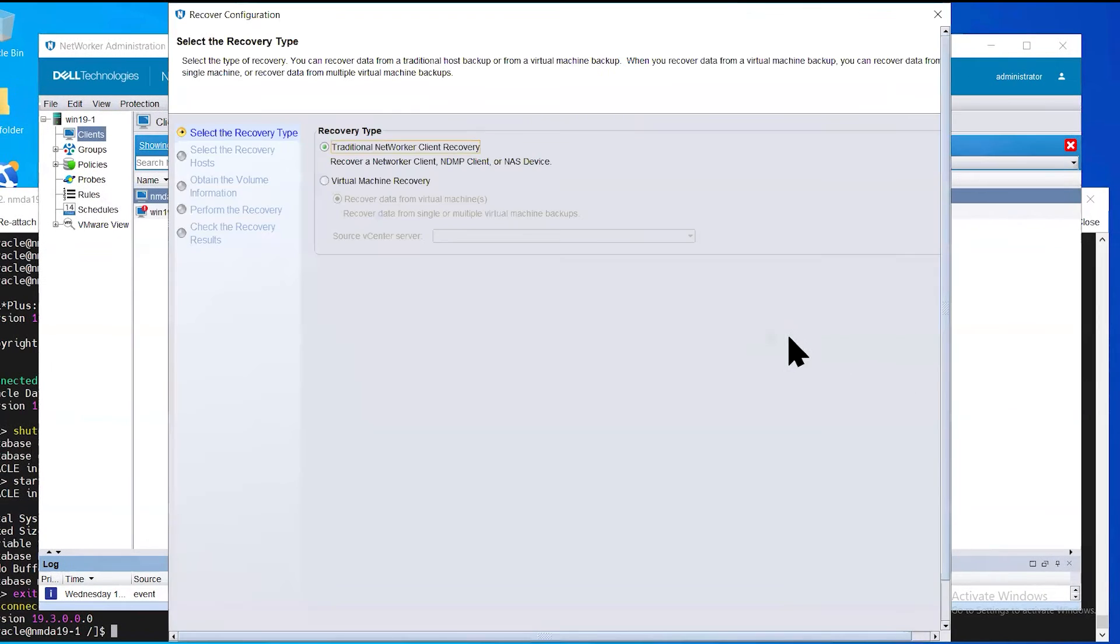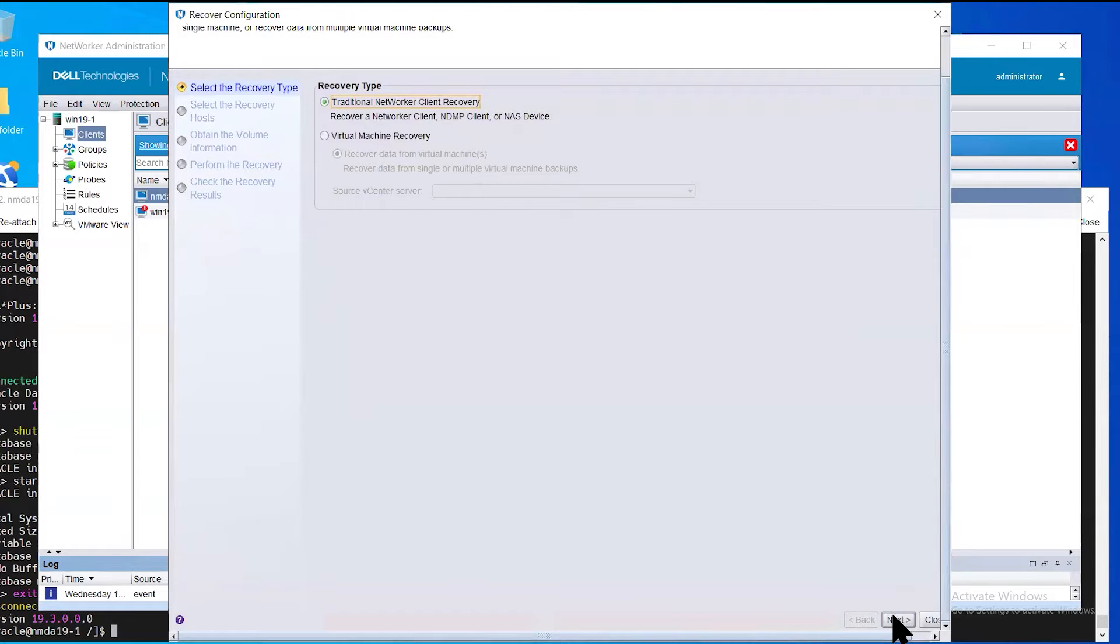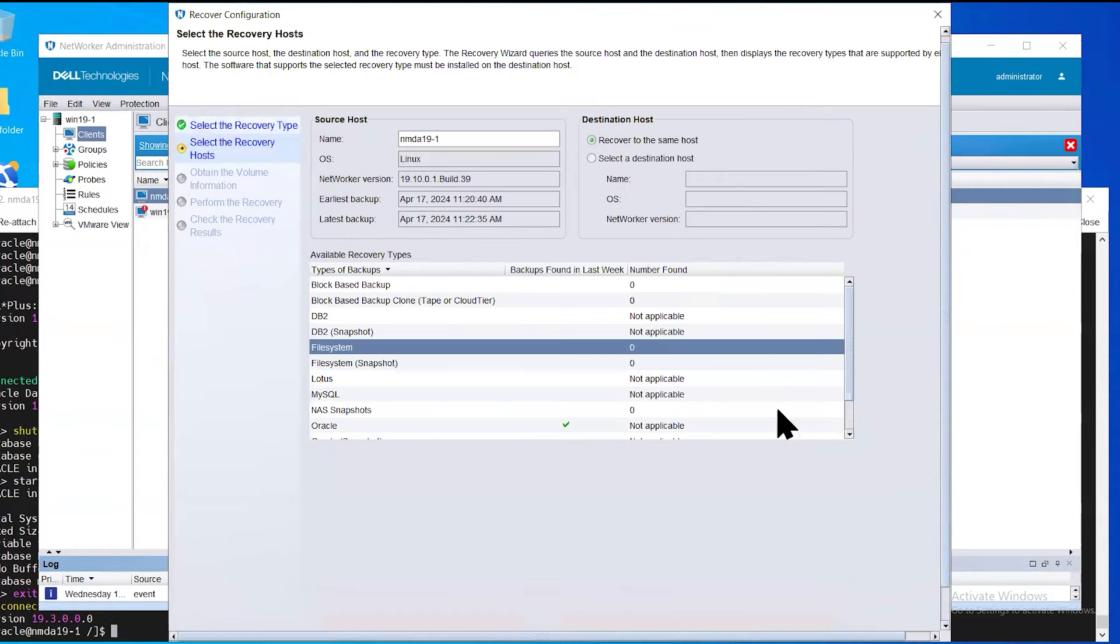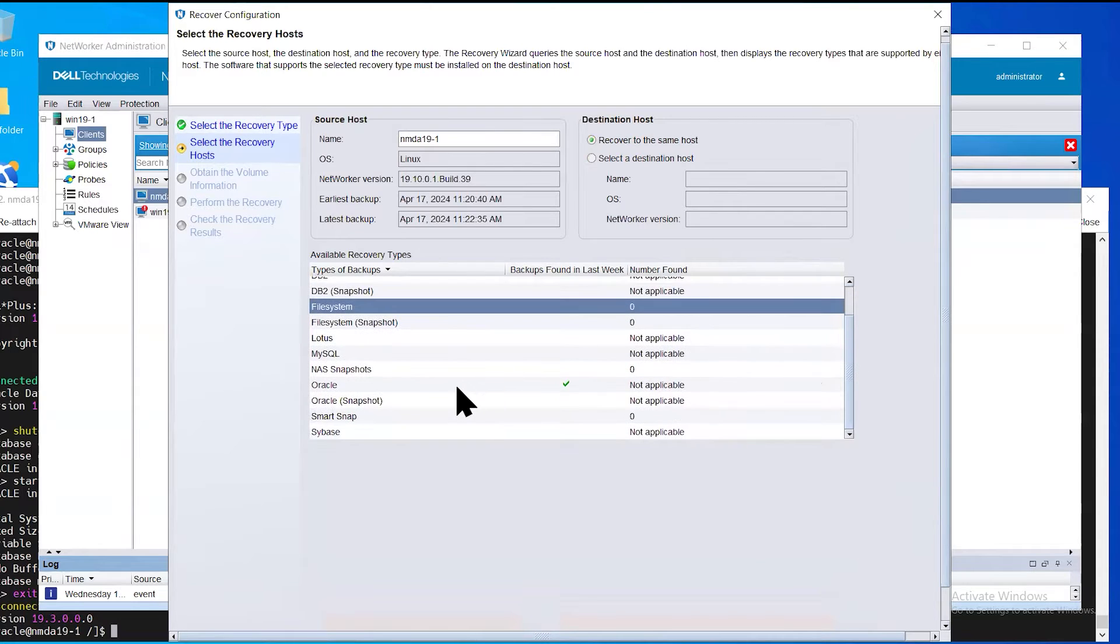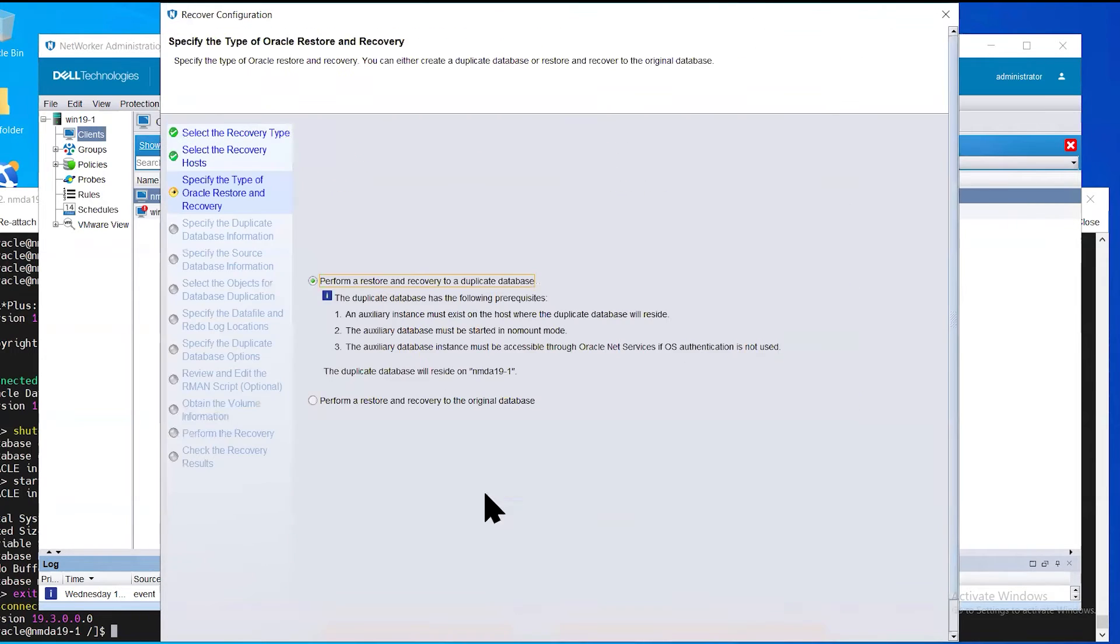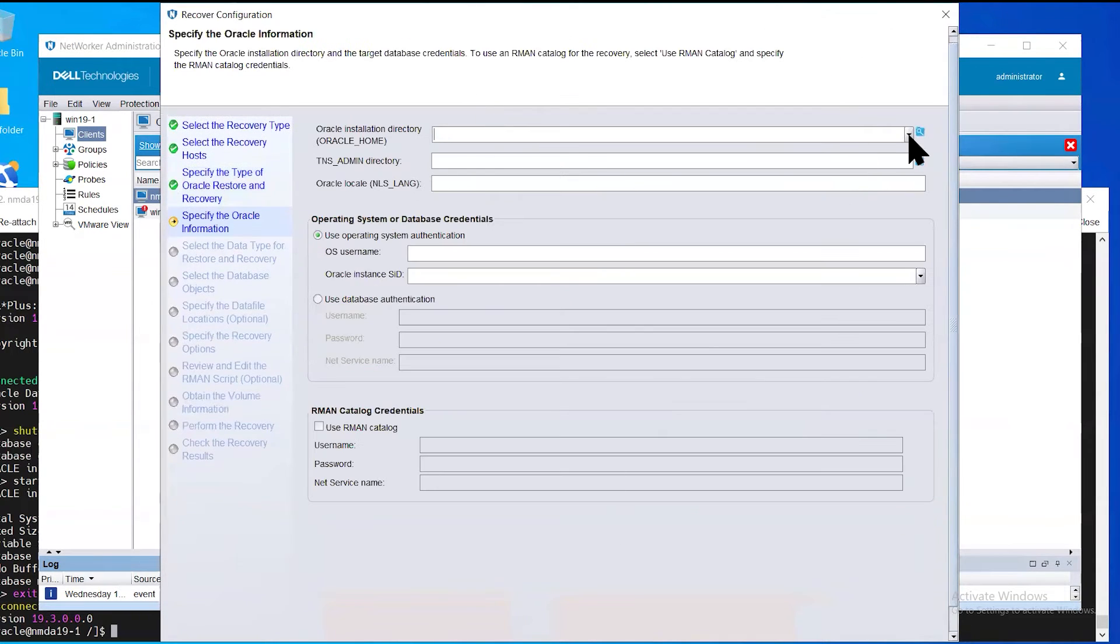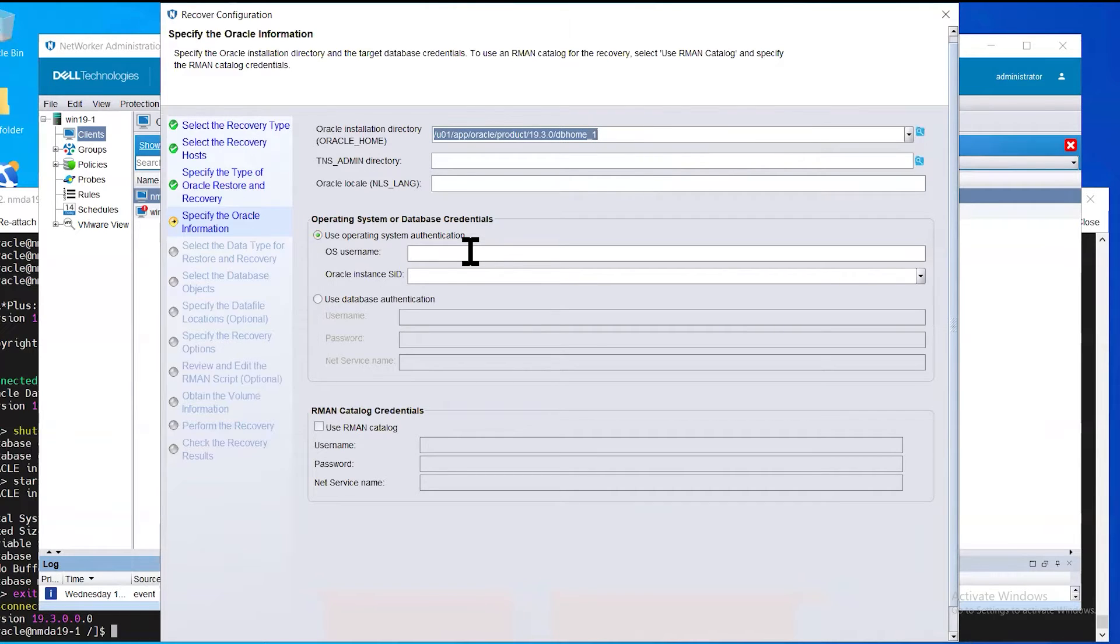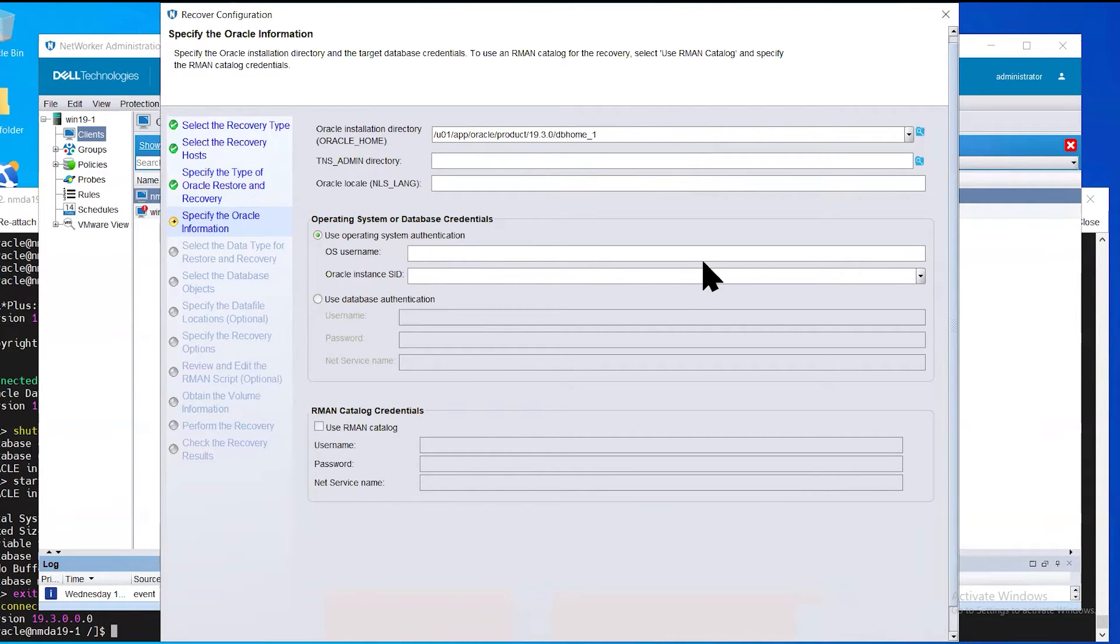Next, you'll be prompted with a series of slides to specify the different restore type you wish to perform. Here we're going to be selecting to recover the database back to the original host and a restore type of Oracle application type. In this slide, we specify the various different Oracle variables necessary to connect to the Oracle database, such as Oracle Home and the credential method we're going to use to connect to our target database. Here we're going to select Oracle OS authentication. Thus, we specify the OS username and the Oracle SID.